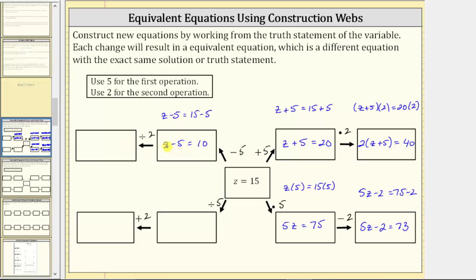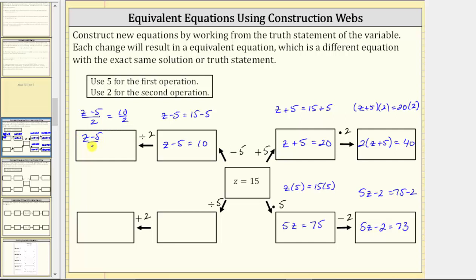The next step is to divide both sides of the equation by two. When we divide the left side by two, we have the quantity z minus five all divided by two. Remember, a fraction bar means division, so this equals 10 divided by two. The right side simplifies to five. Our new equivalent equation is the quantity z minus five divided by two equals five.